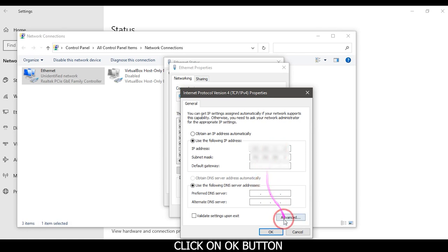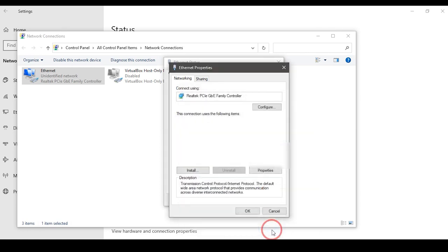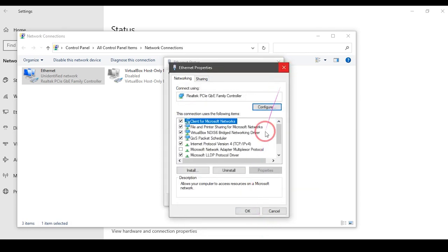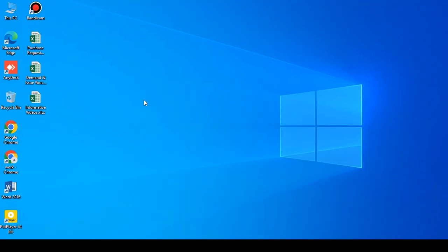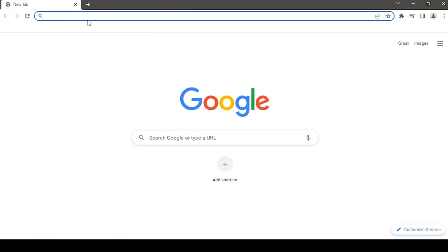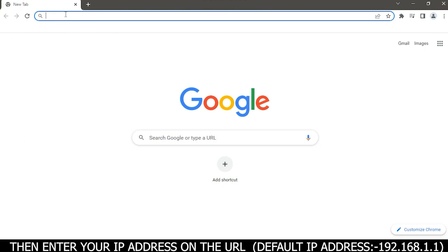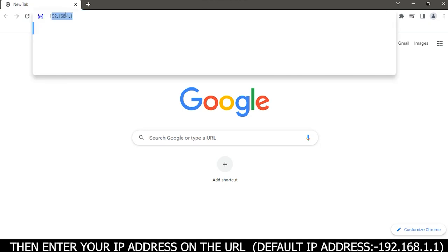Click on OK button. Open your web browser, then enter your IP address in the URL. Default IP address is 192.168.1.1.